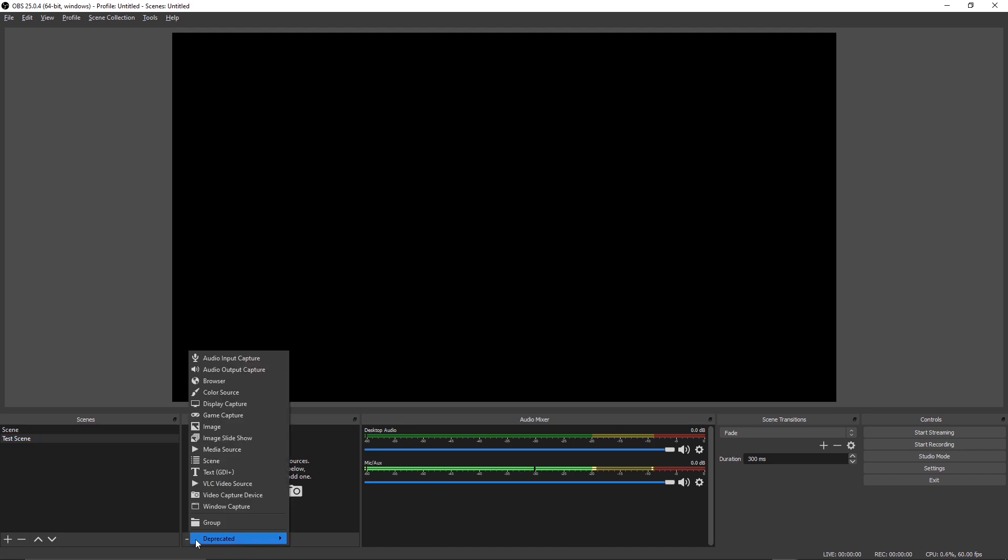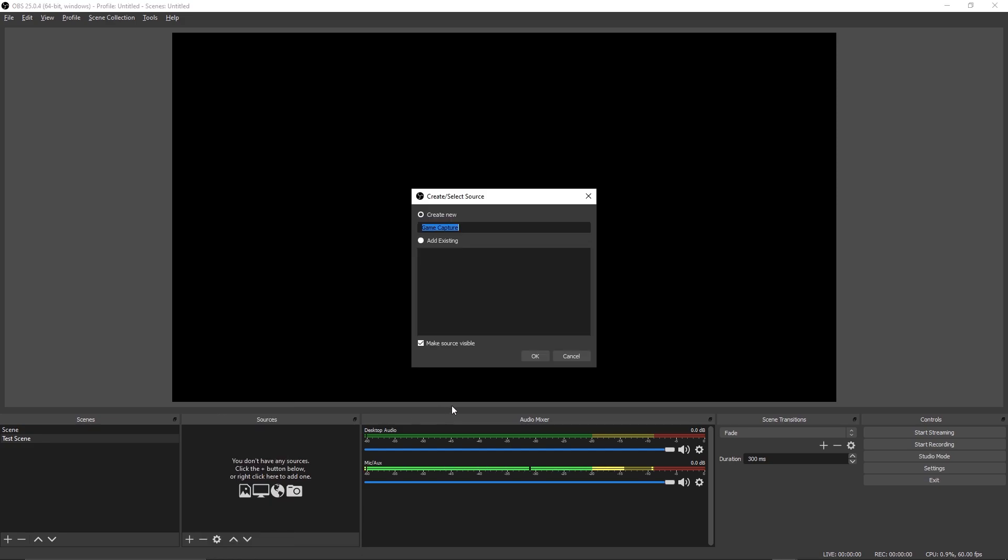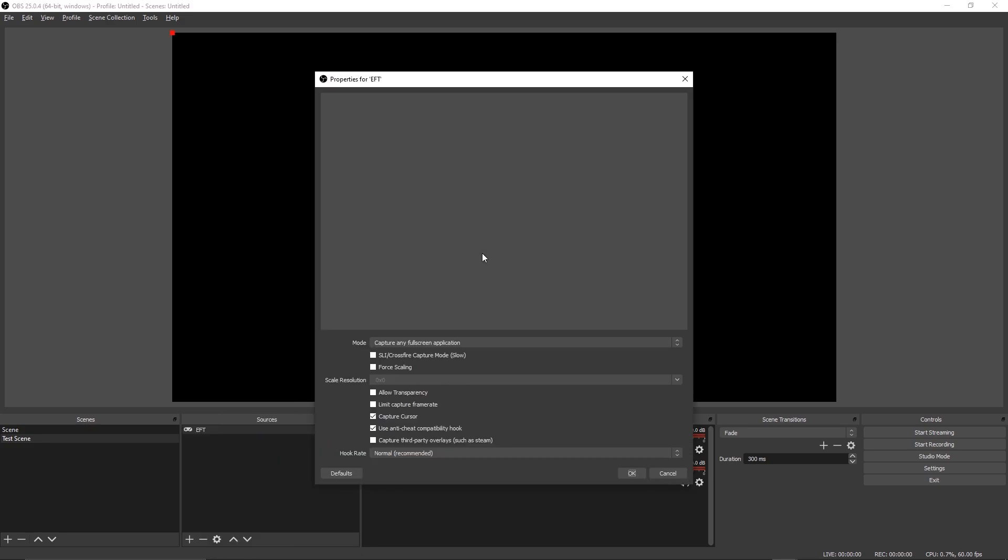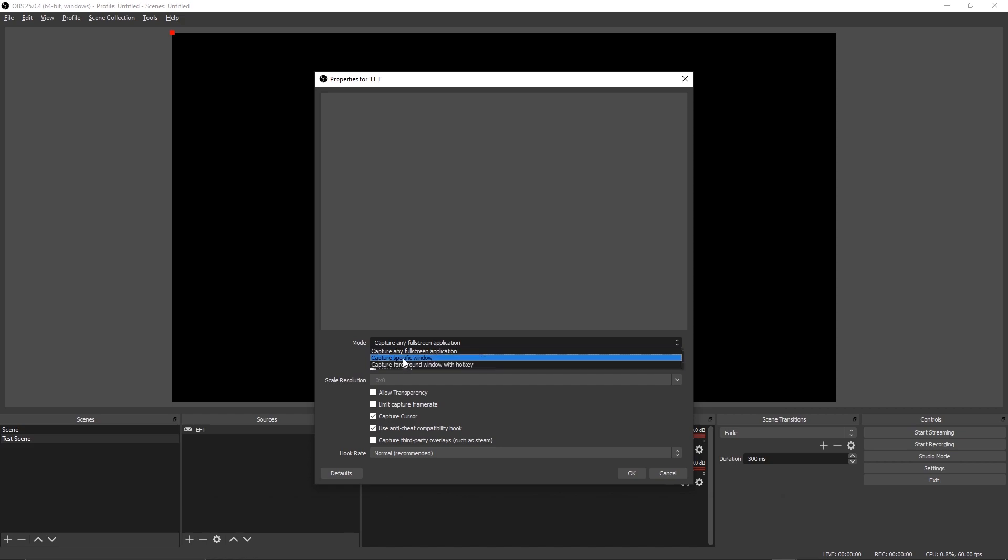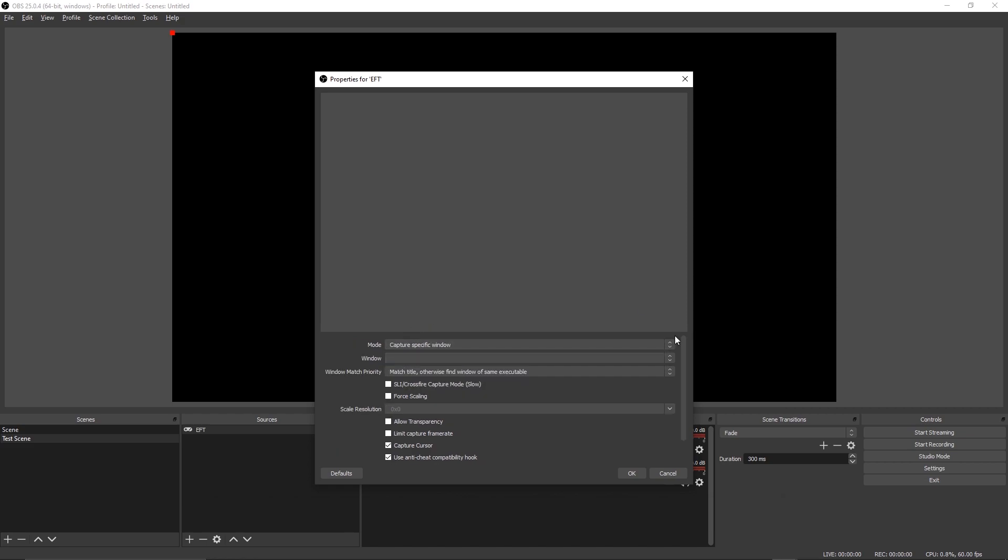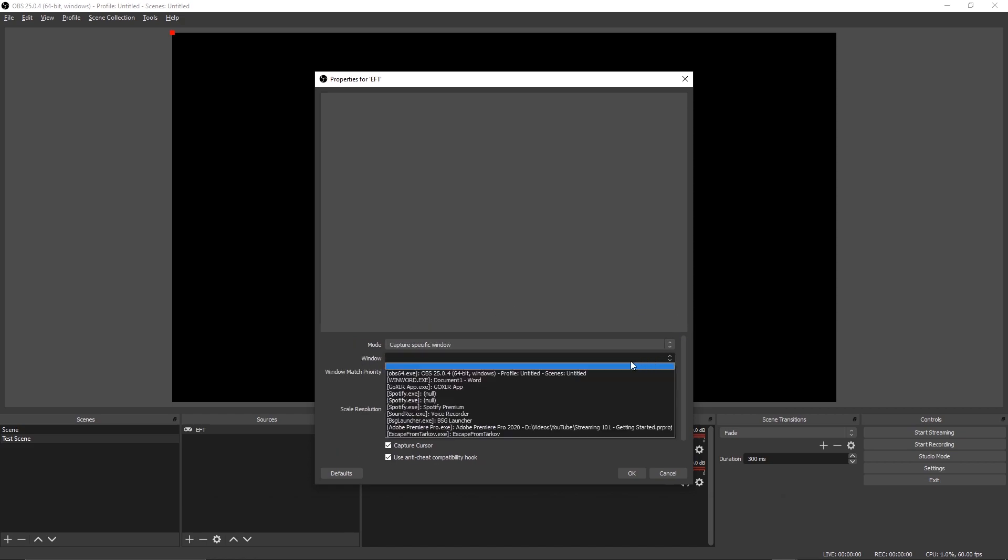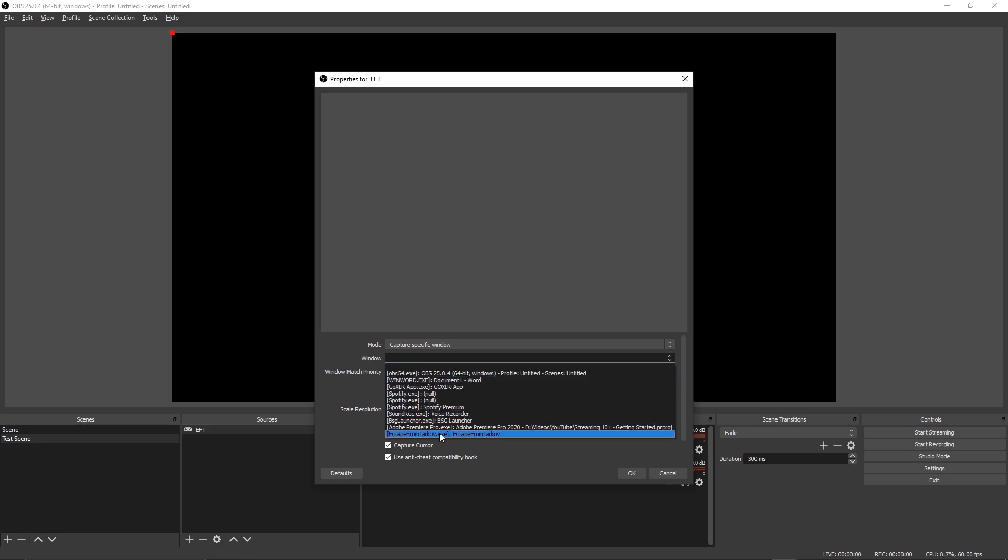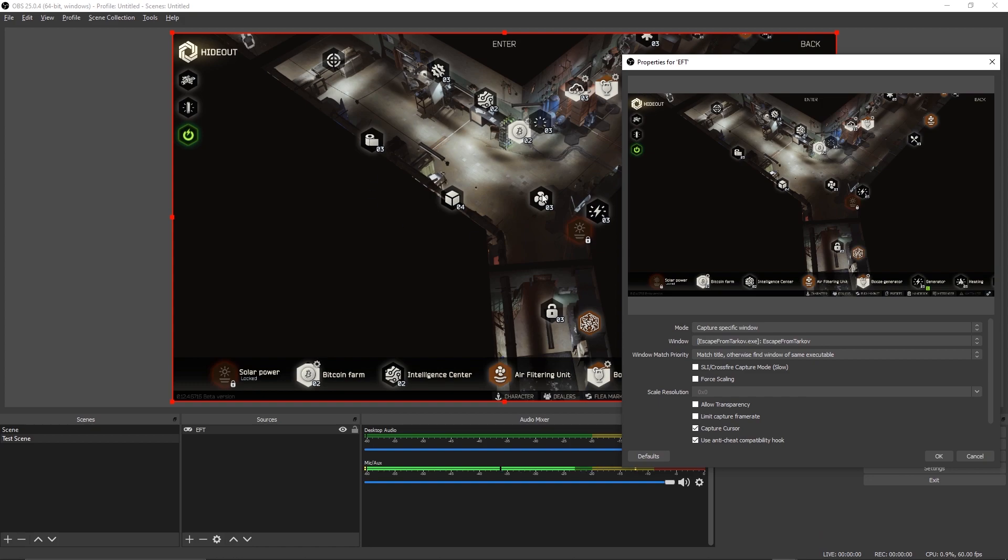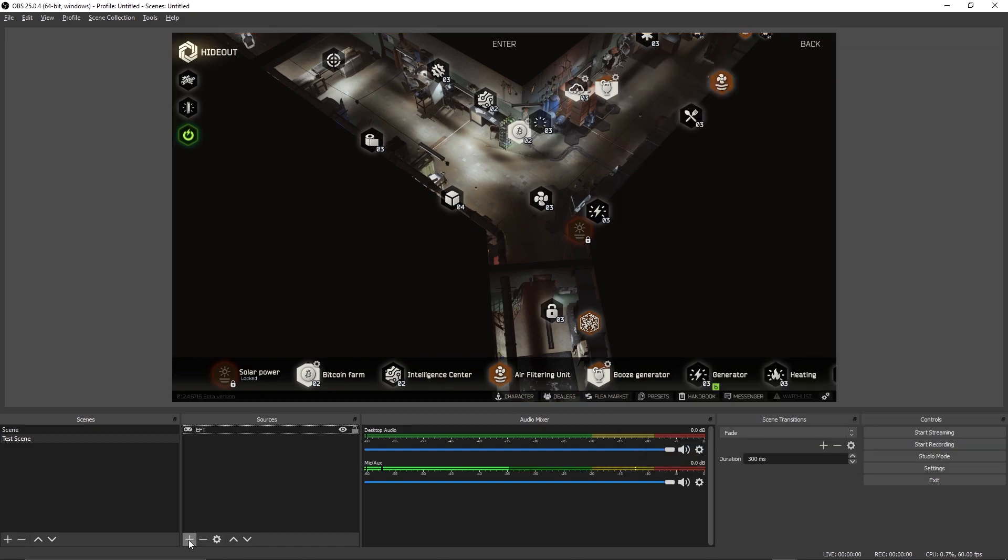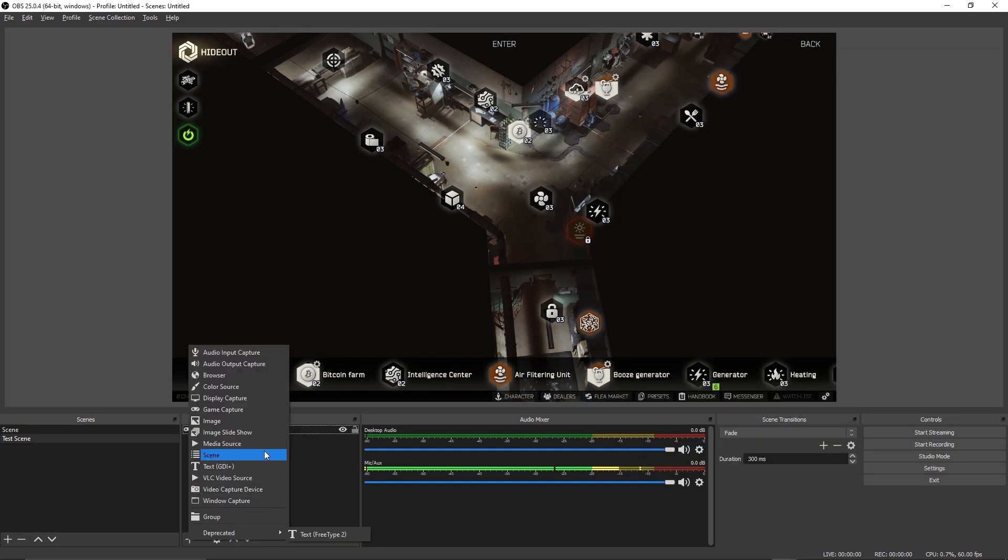Once you've created your new scene, let's say we want to add our gameplay to it. So we're going to game capture. We can name this whatever you want, we're going to call it EFT. Now we're going to go to, instead of capture any full screen application, we're going to go to capture specific window. Now from this new window drop down menu we can select the game we want to capture. I'm going to go to Escape from Tarkov. And you should now see your game in the background.